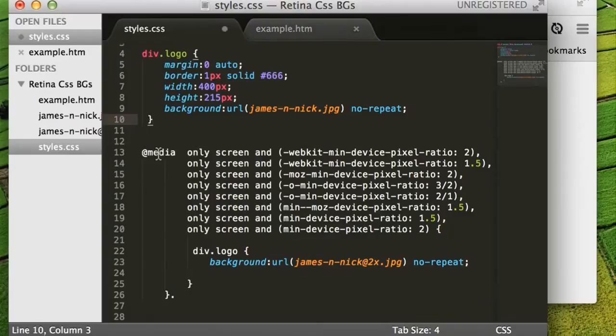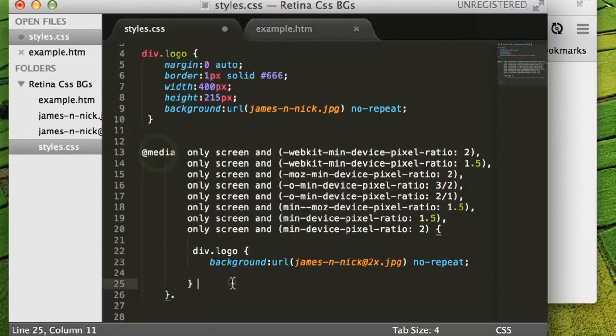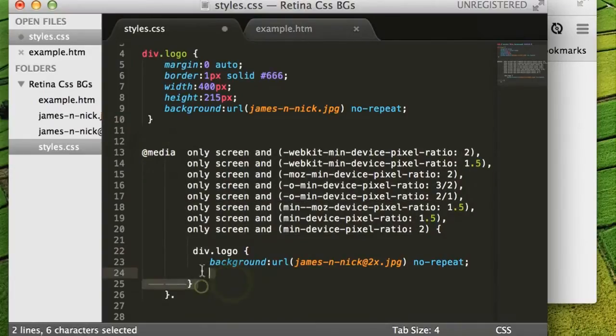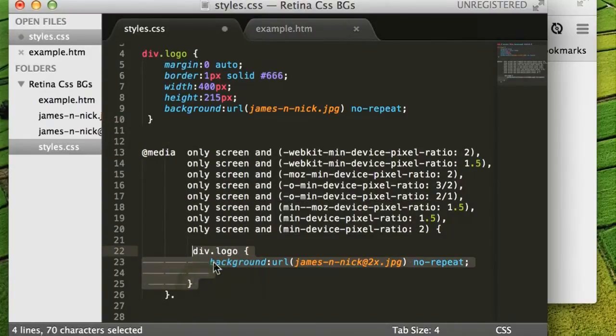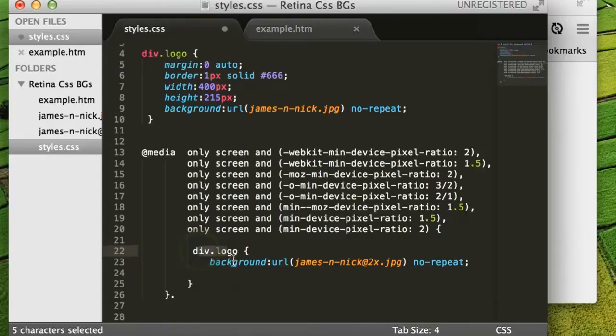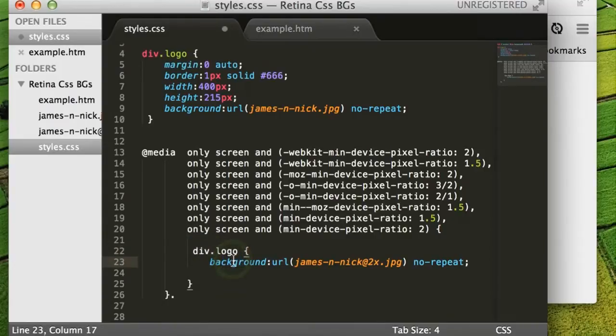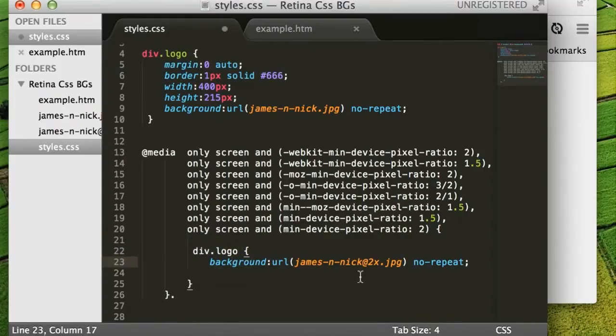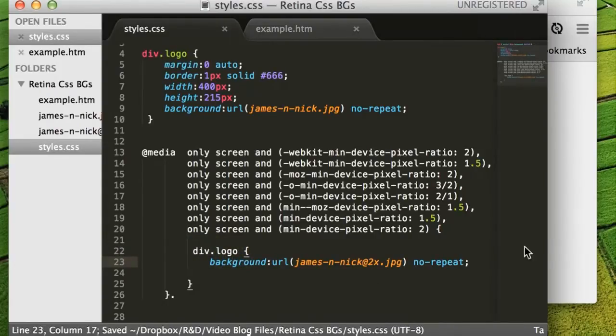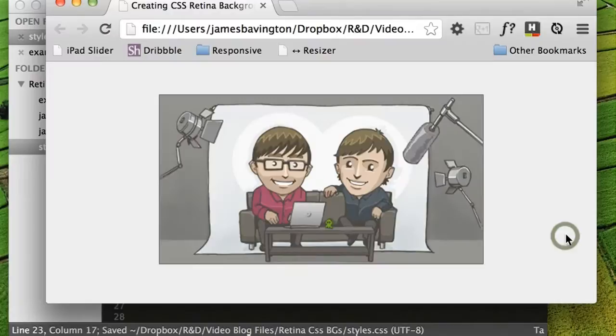However, if the screen resolution is detected, we're going to override our div with the class logo with our high resolution background image. So let's save that and refresh our page.